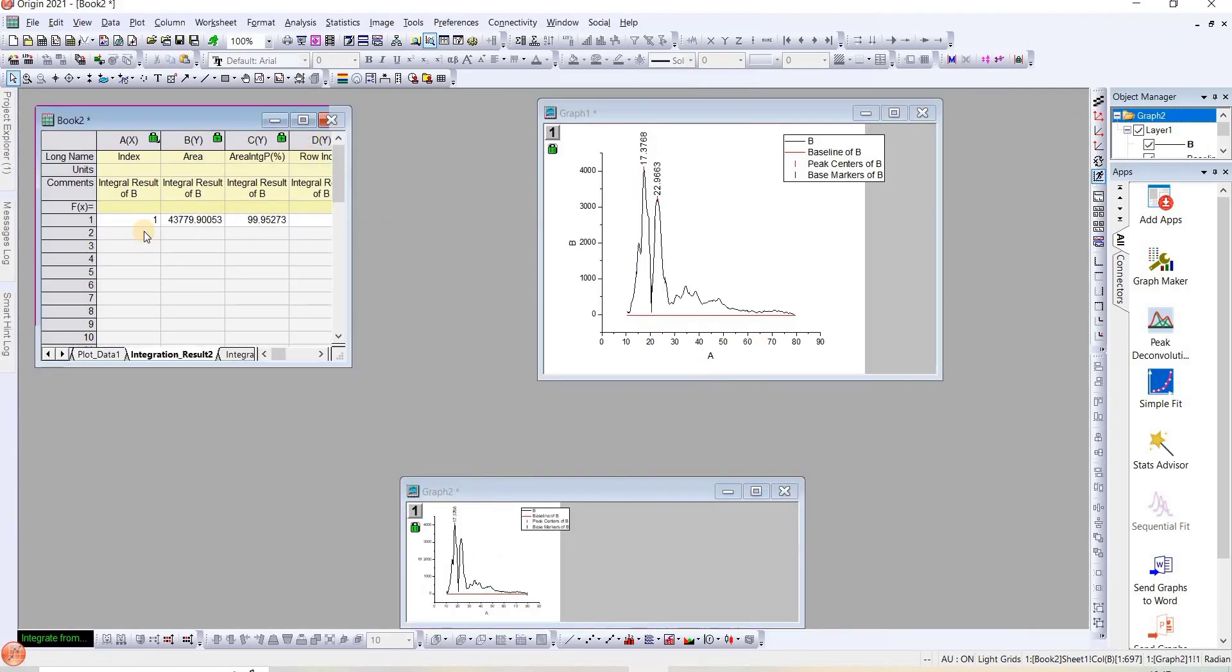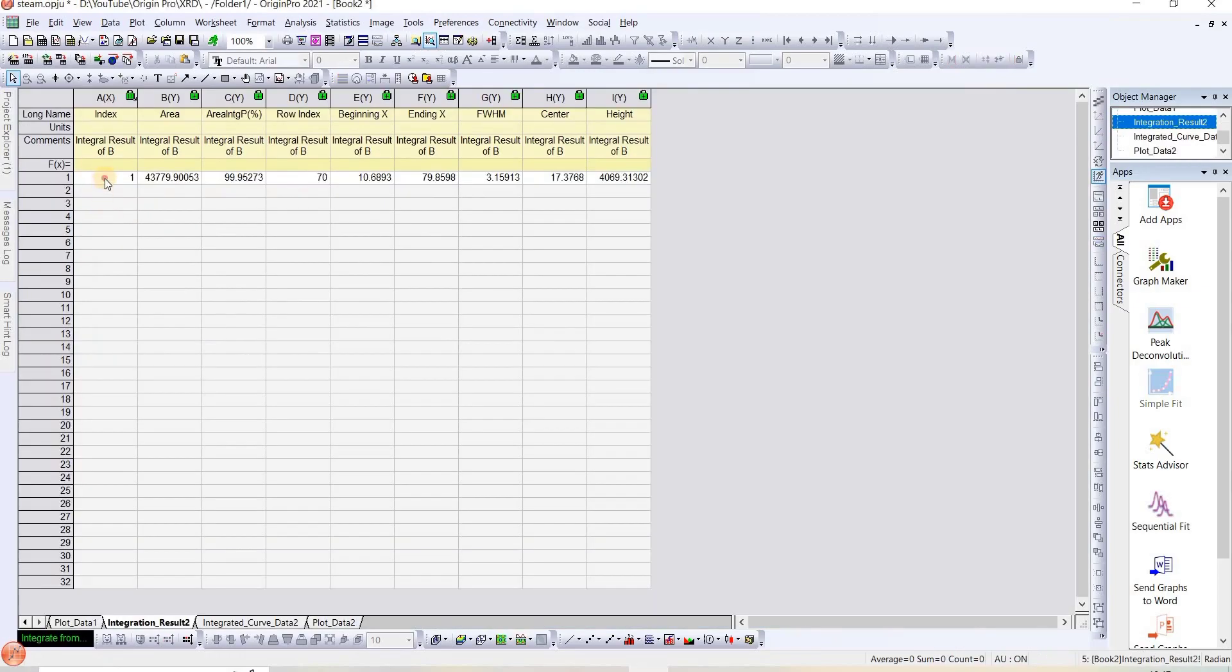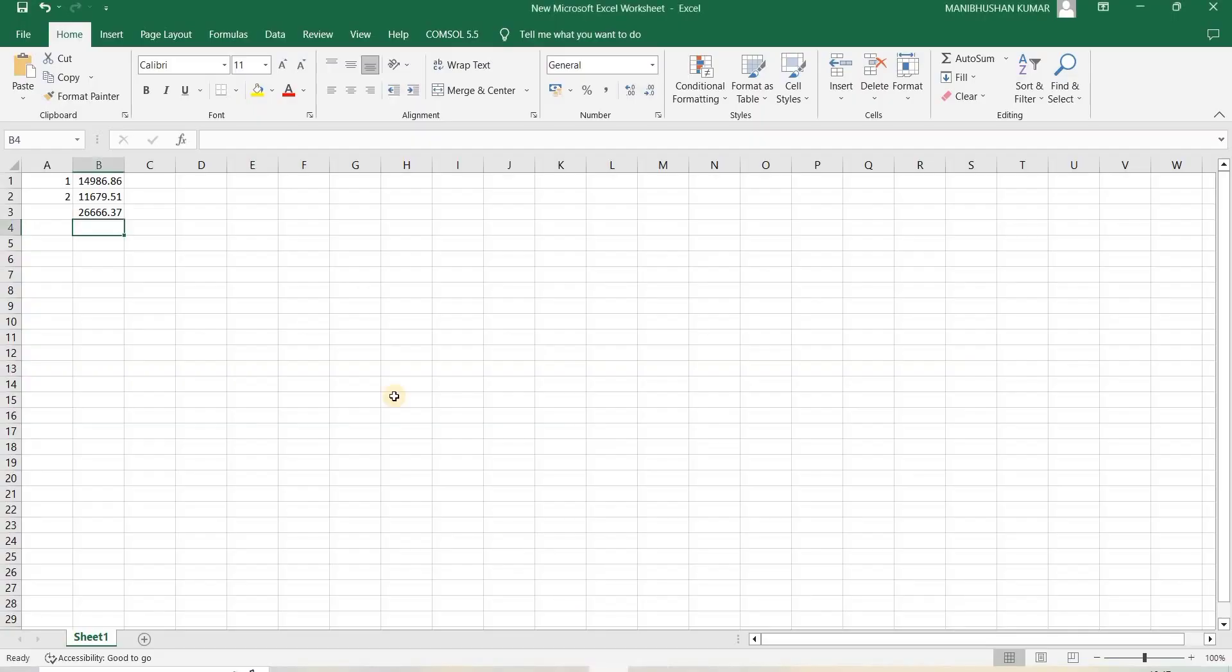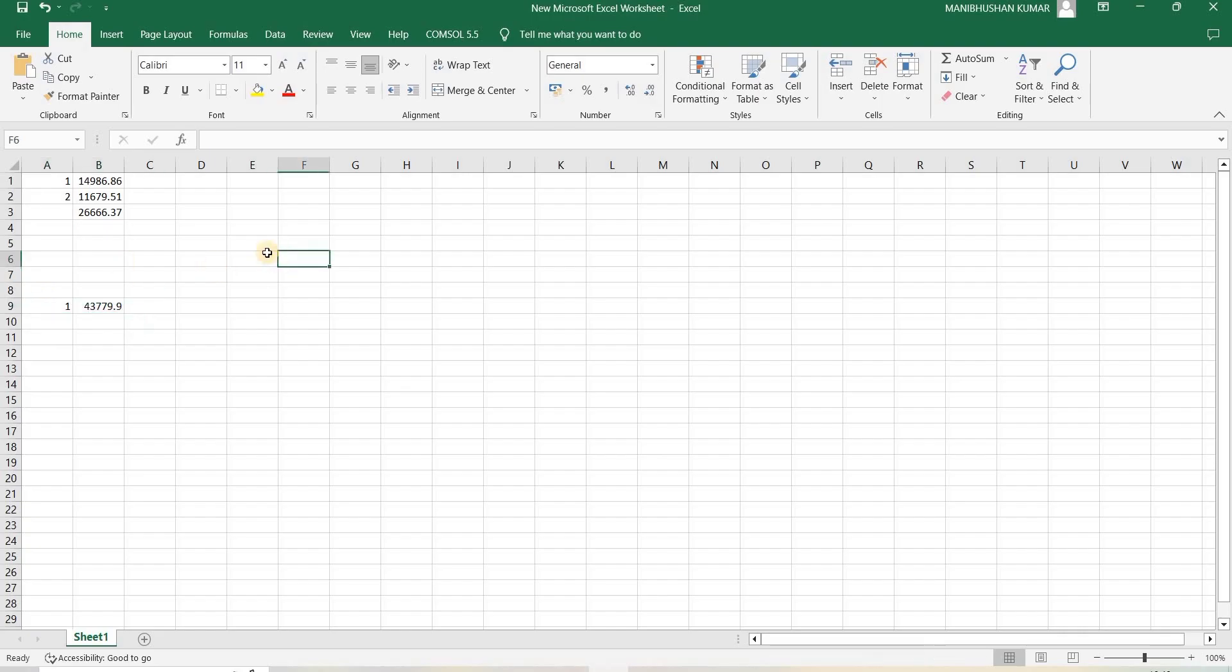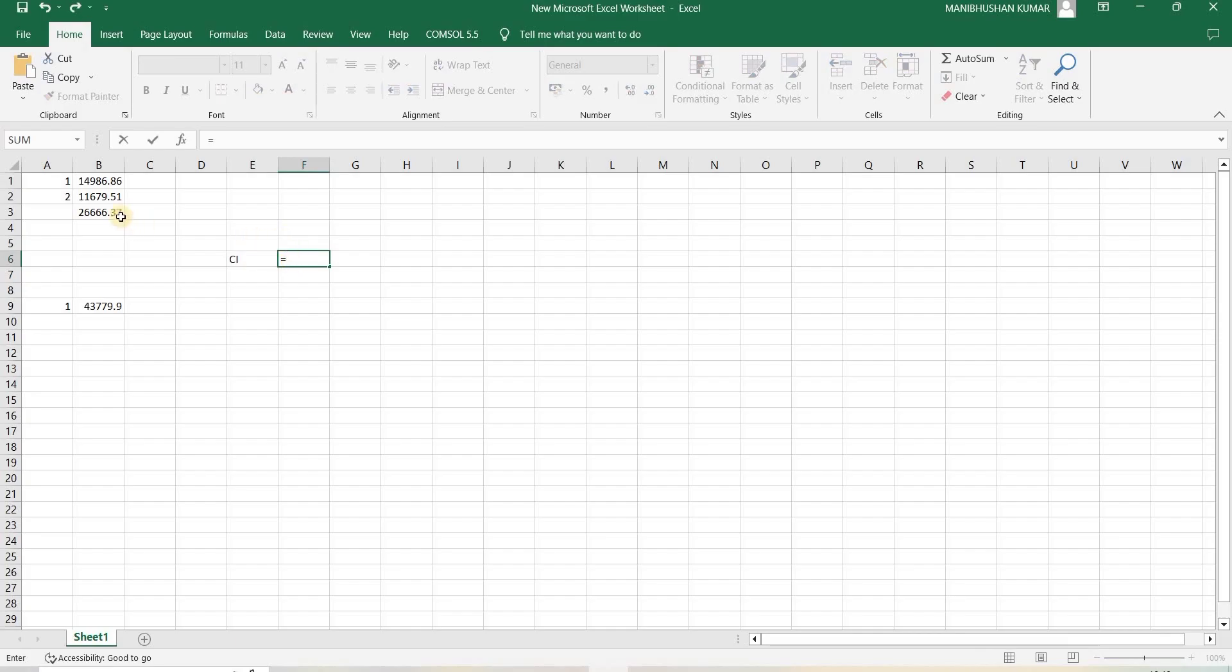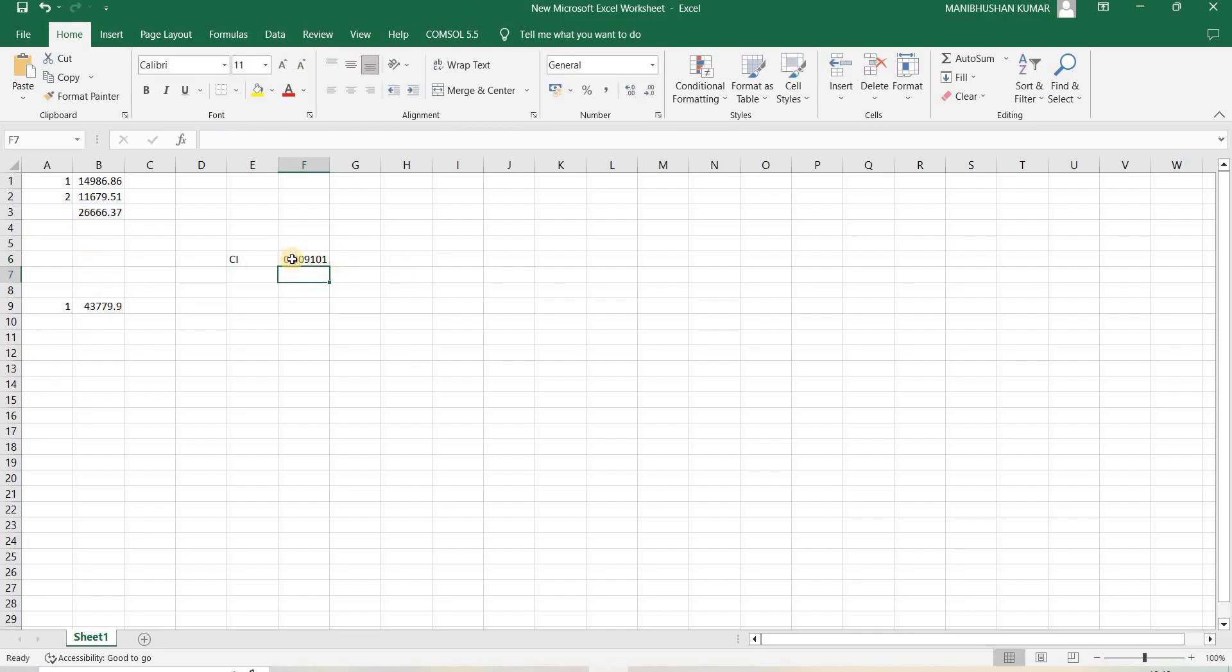We have got the area here also. I will copy it somewhere. So our crystallinity index CI will be area under peaks divided by total area. Here in this case, the crystallinity index is 0.61. This is how we calculate crystallinity index.